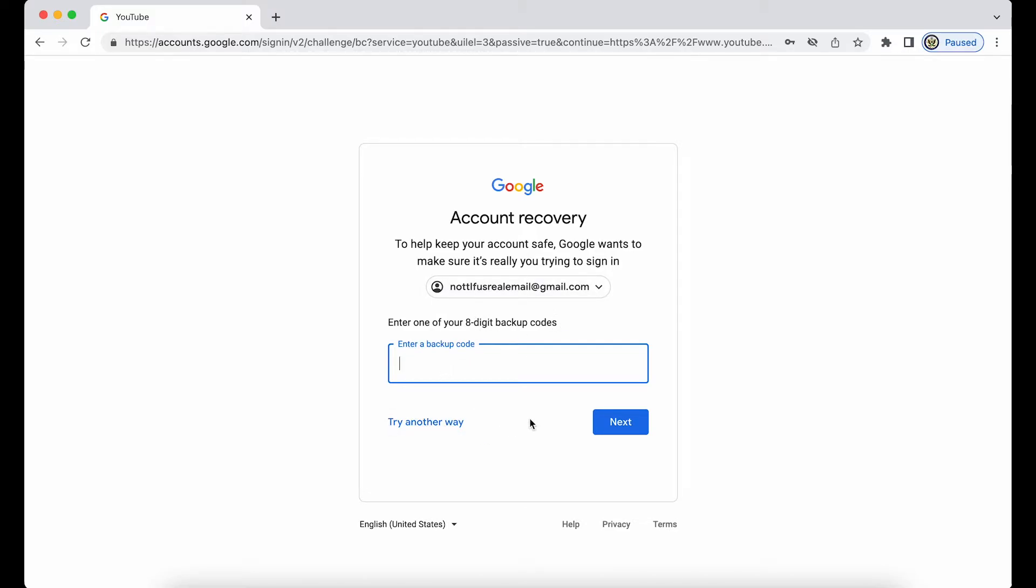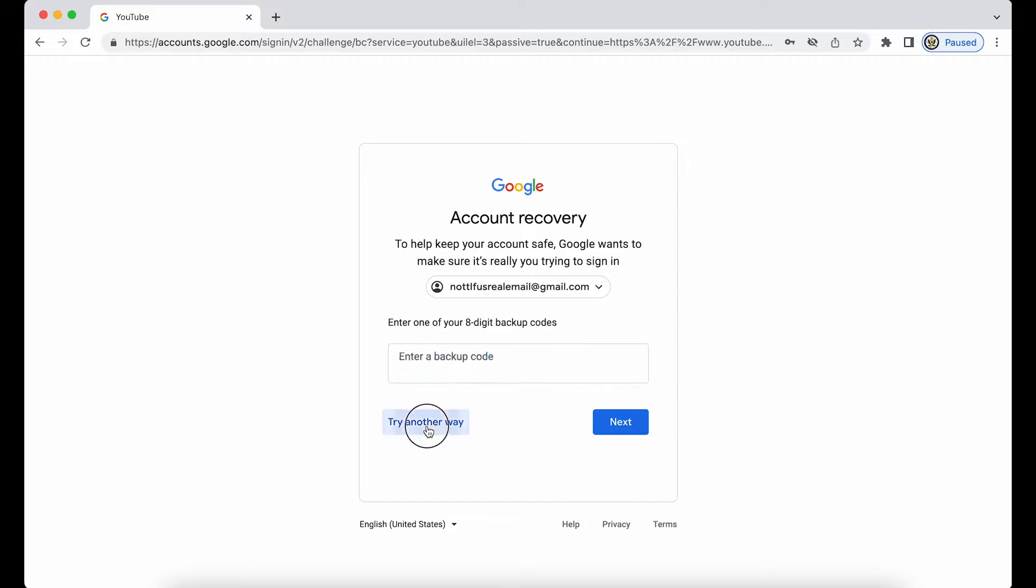Let's say I don't have my backup codes because I never printed them off, and this is a new computer and I don't have access to the old one where they are. So I'm going to try another way.